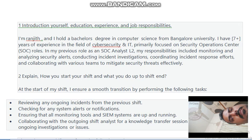I am Ranjit. I hold a bachelor's degree in computer science from Bangalore. I have seven-plus years of experience in cybersecurity and IT, primarily focused on Security Operations Center (SOC) roles. In my previous roles as a SOC analyst, my responsibilities included monitoring and analyzing alerts, conducting incident investigations, coordinating incident response efforts, and collaborating with various teams to mitigate security effects effectively.